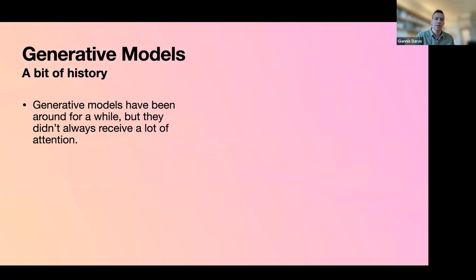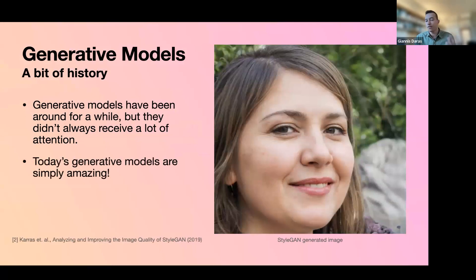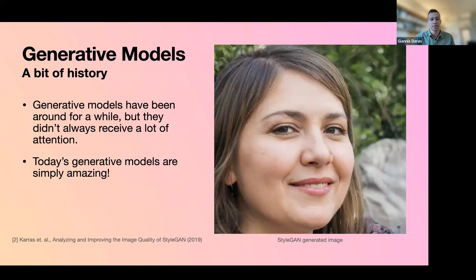Let's start with a little history of generative models. Generative models have been around for a while, but people didn't really pay a lot of attention — mainly because back then generative models were generating images that were not really promising. Most research was on discriminative models. But today's generative models are really amazing. We went from those blurry outputs to photorealistic images. This person does not exist — it's in the imagination of a neural network called StyleGAN, and it looks completely photorealistic.